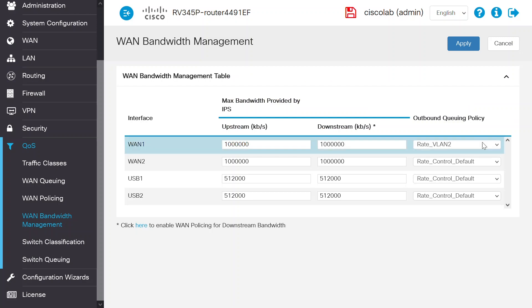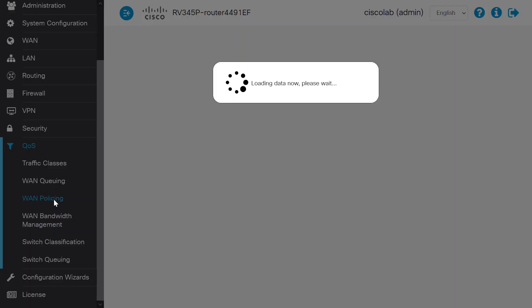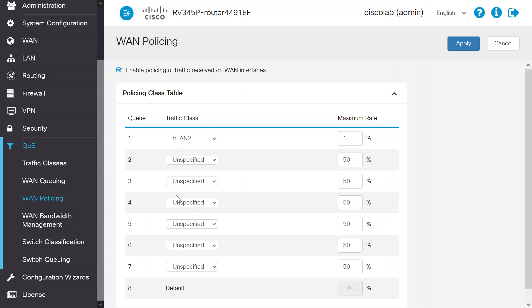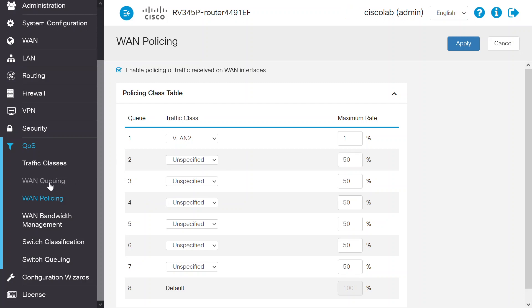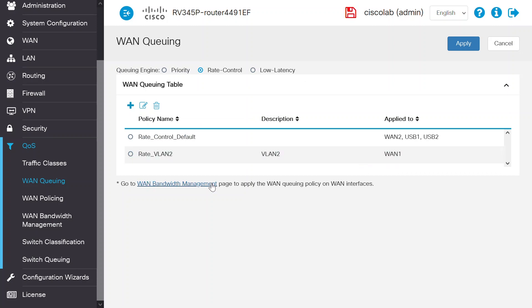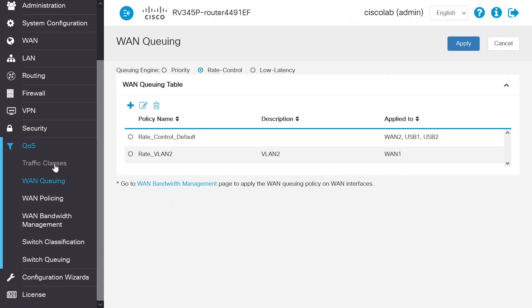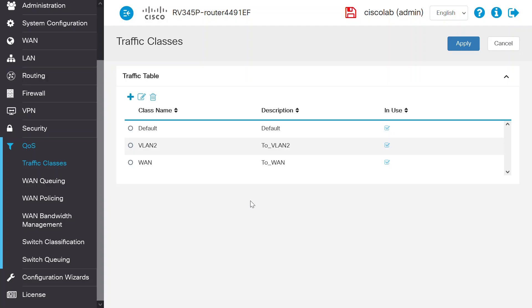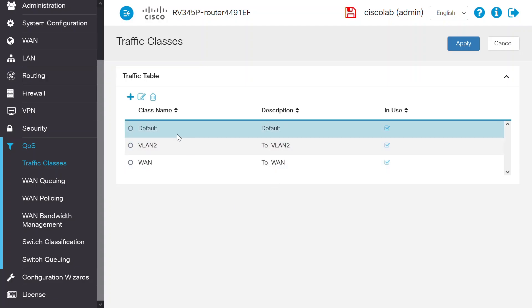Now you can see that the changes have been applied. You can check WAN Policing to see if it is enabled. When the WAN Queuing Policy is applied to the WAN 1 interface, you can see it in the WAN Queuing Table. Navigate to the Traffic Classes to verify that the Traffic Class VLAN 2 and WAN are in use.